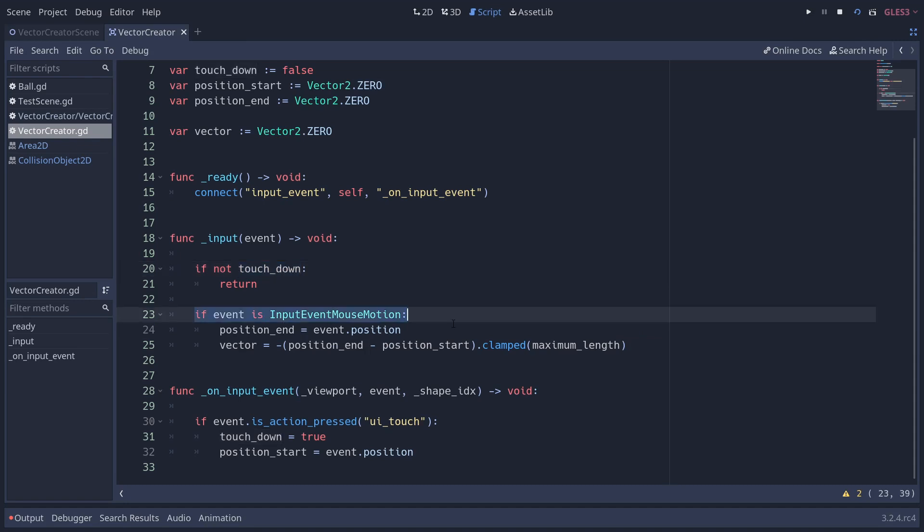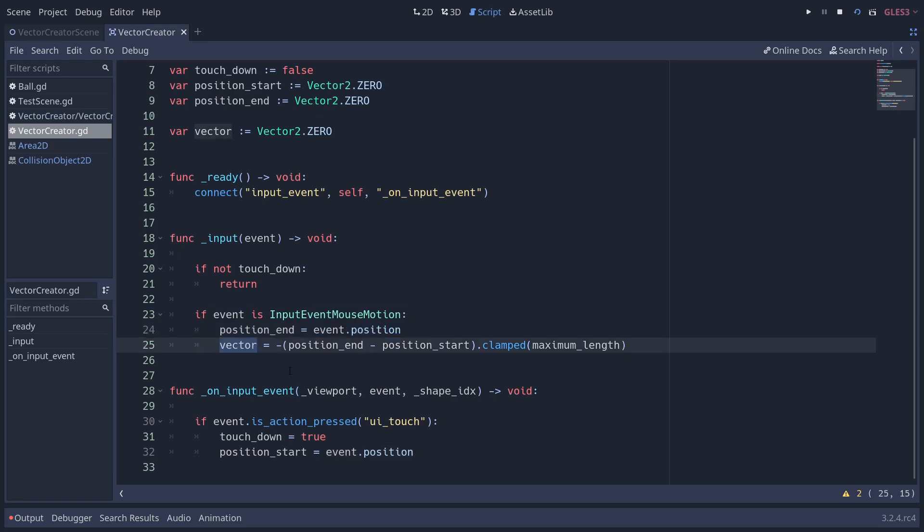So if we're not touching down, we don't want to do anything. And so we return from this method. However, if we are clicking down and the event is a mouse motion, so we're moving the mouse or we're moving our finger, we want to set the position end to the current event position. Then we set our vector to the difference of each of these, the start and the end, clamped to our maximum length, and then we reverse it with this minus here. So the vector will be opposite of where we're dragging. That's how we get the kind of wind up when you've got a bow and you pull back and then release.